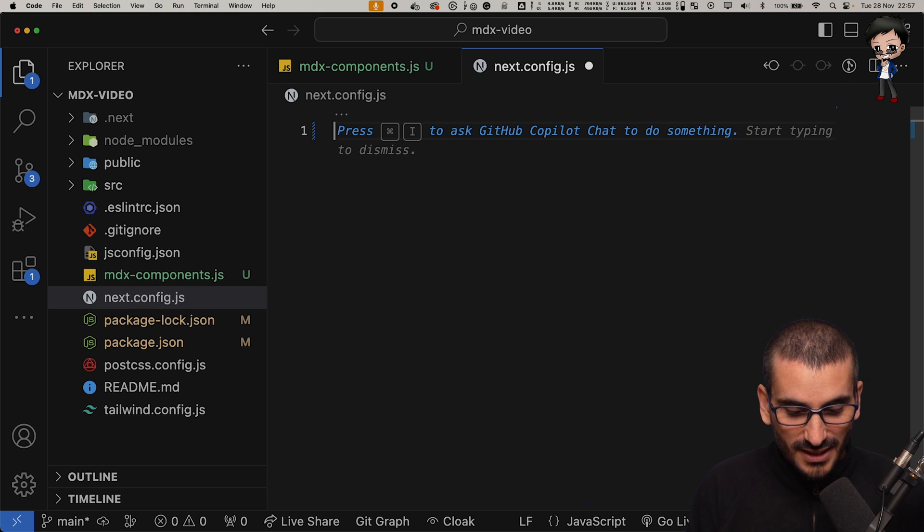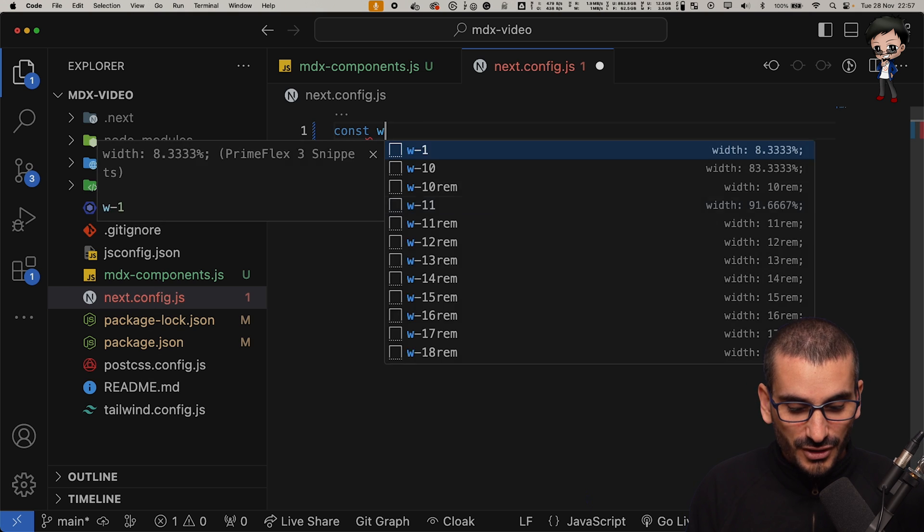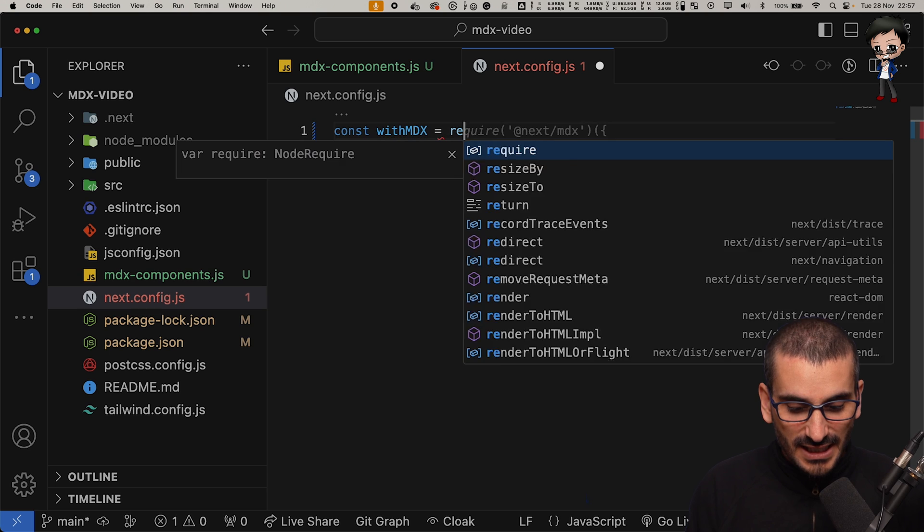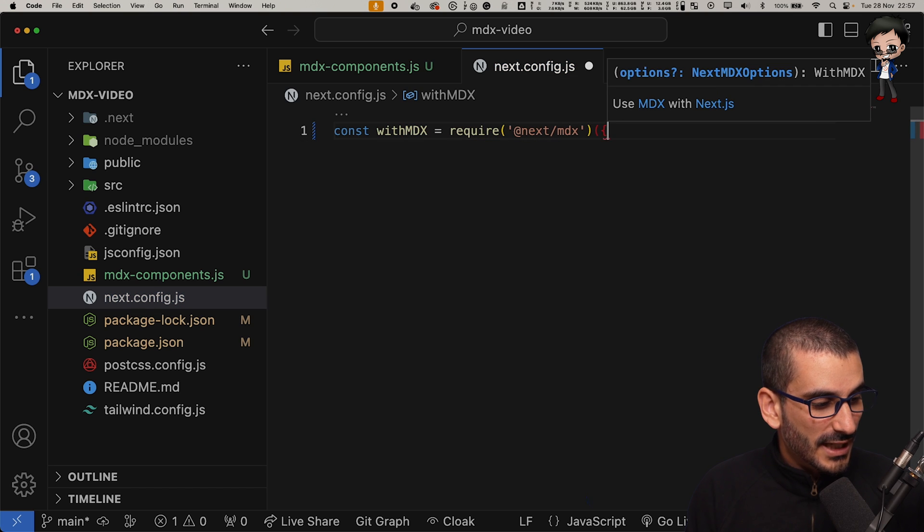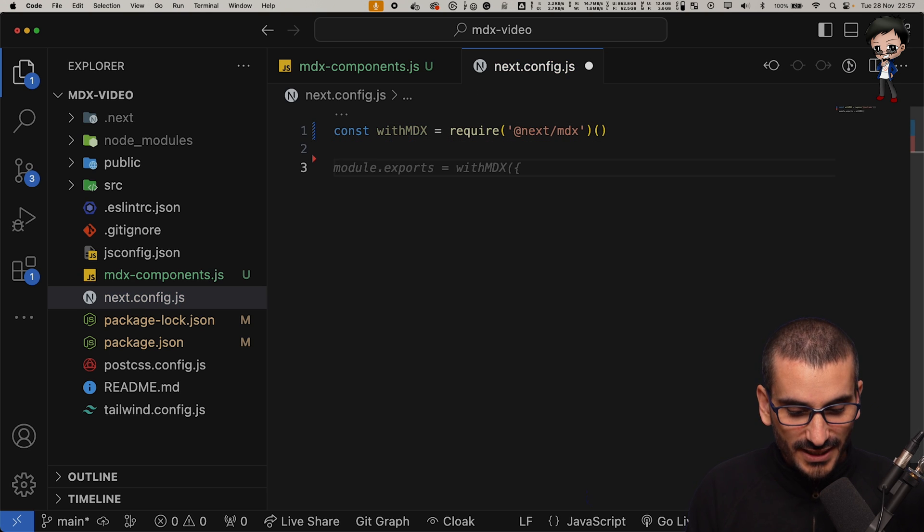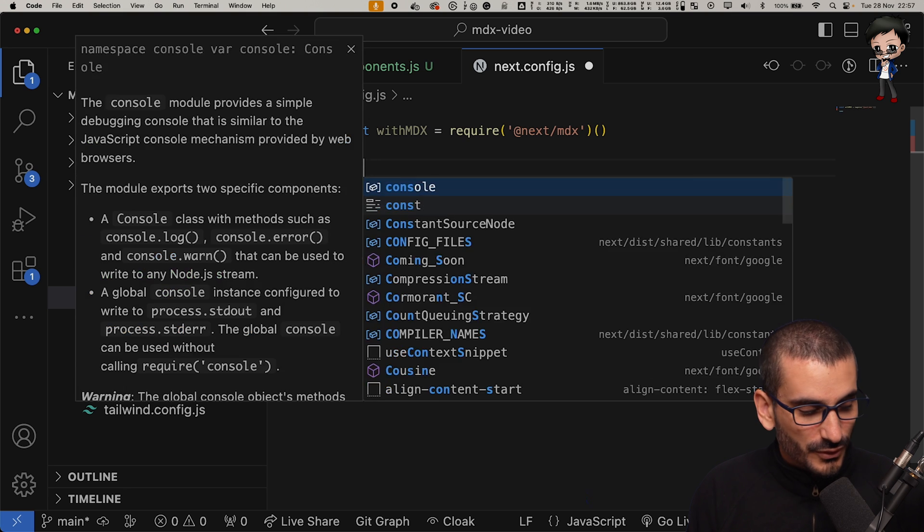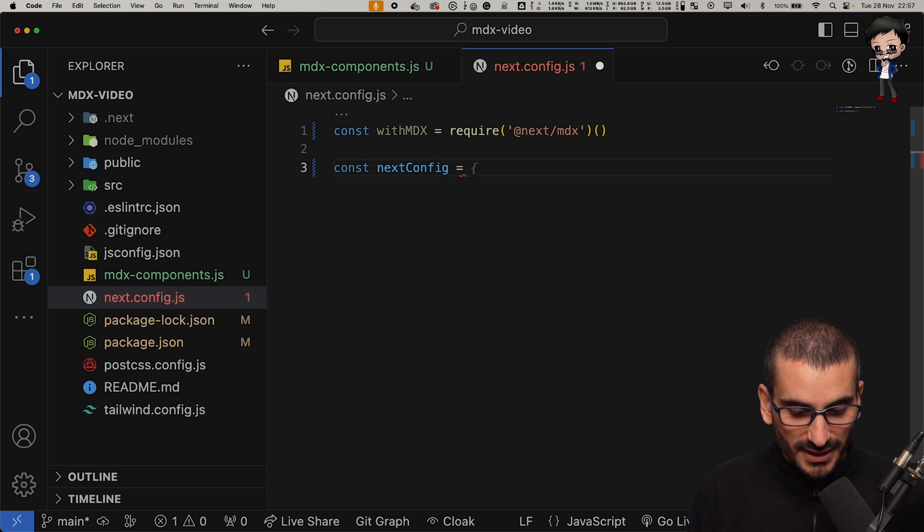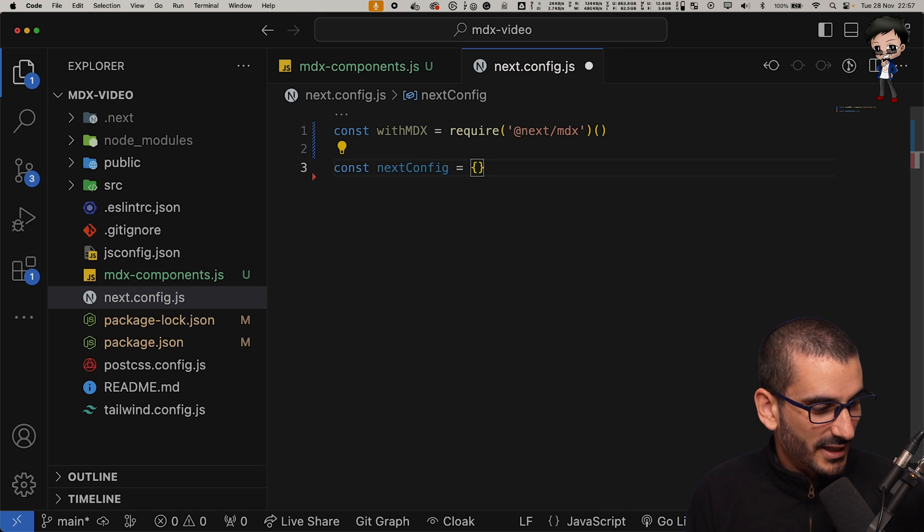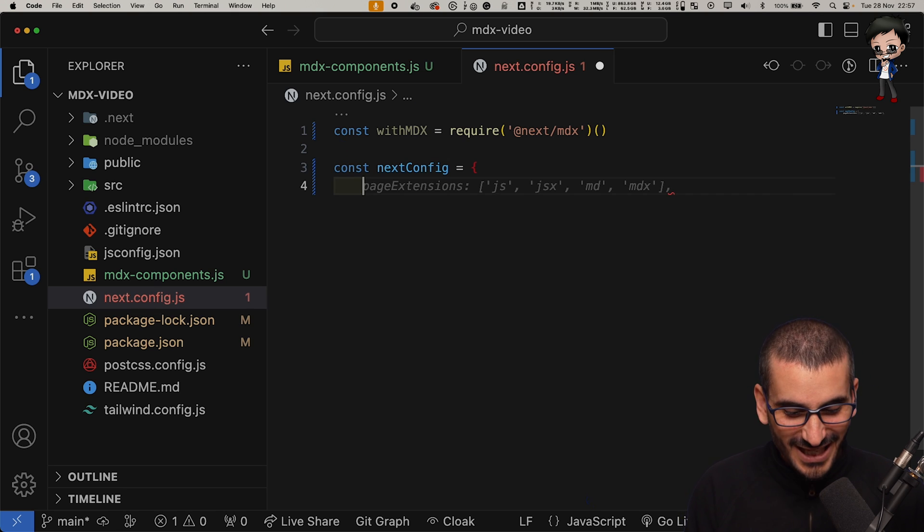Let's create a constant and we'll say withMDX. We'll include MDX as well. No customization just yet. And we will also say next.js config. Let's see if copilot is going to complete it for us. Just the bracket didn't complete as much as I wanted. Page extensions, that looks good.